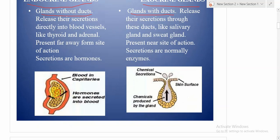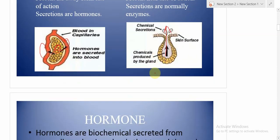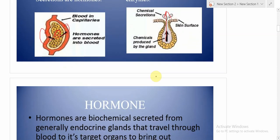In the diagram, you can see endocrine cells secreting their substance directly into the bloodstream via blood capillaries. On the other side, exocrine glands release their secretion through a duct. So exocrine glands are with ducts, and endocrine glands are without ducts.